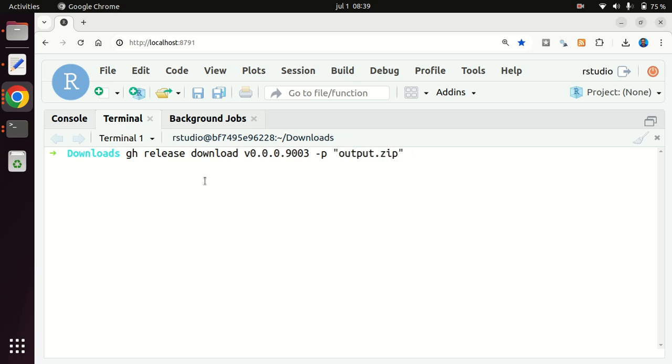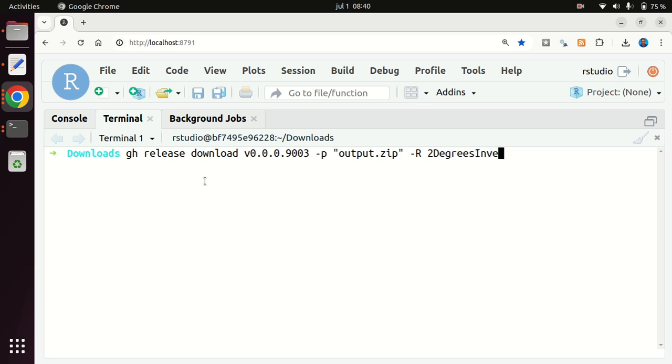And if you are not working from inside, so if this terminal is not working from the working directory of the repo from which you want to download a release, then you have to use the -r flag for repository. So here I need to specify it with the full specification, where I say the owner, which is the organization, and the repository, which is the output.